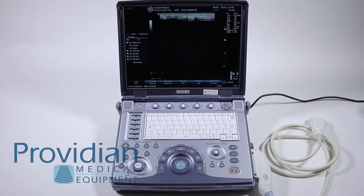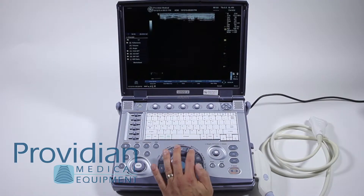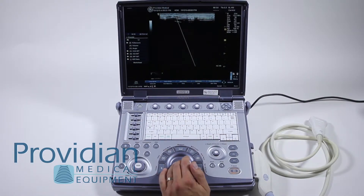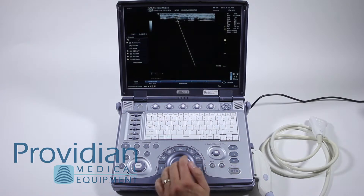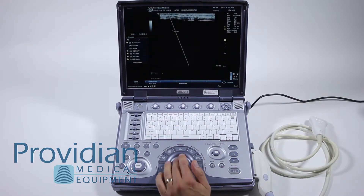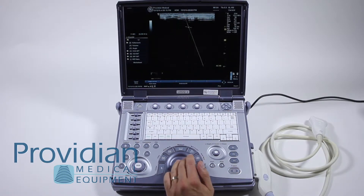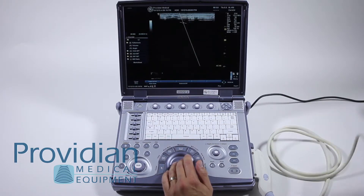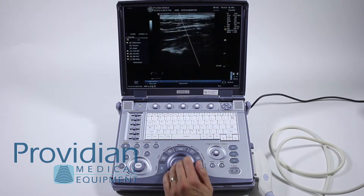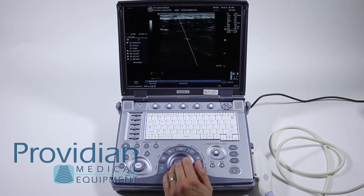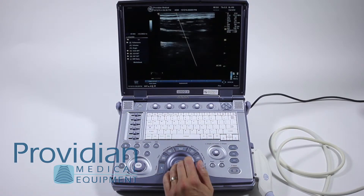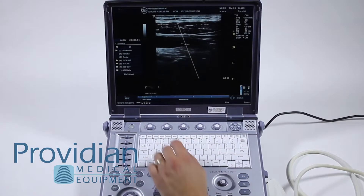For Doppler and M modes, the first thing you'll want to do typically is press the MD cursor. Make sure you're in a live image so you can scroll it around, and here you can move it to wherever you'd like to move the cursor before you get into Doppler mode. This allows you to see a better 2D image before you do that.